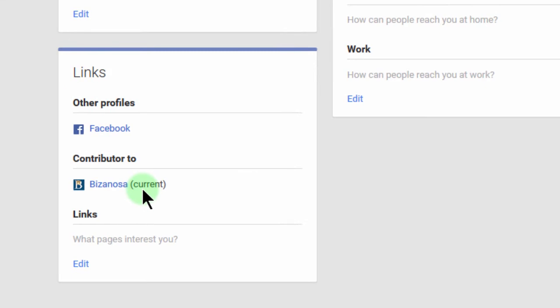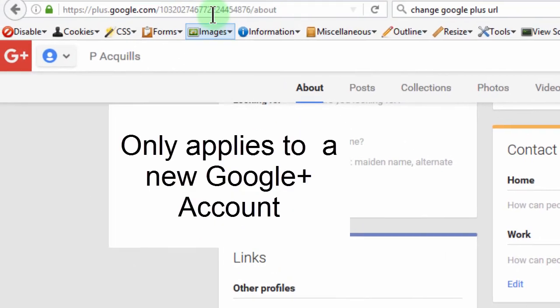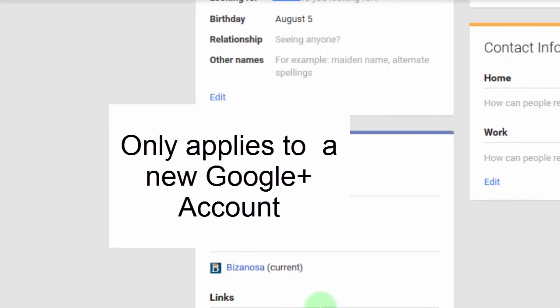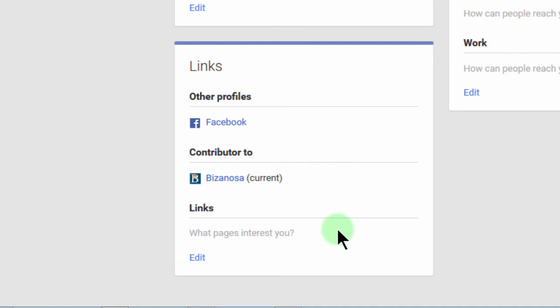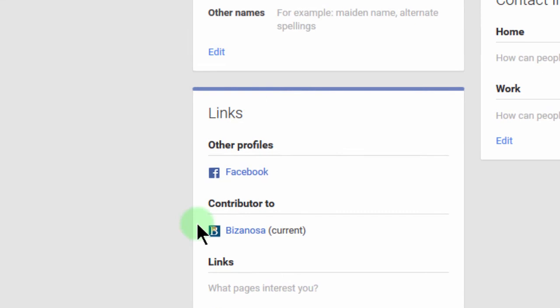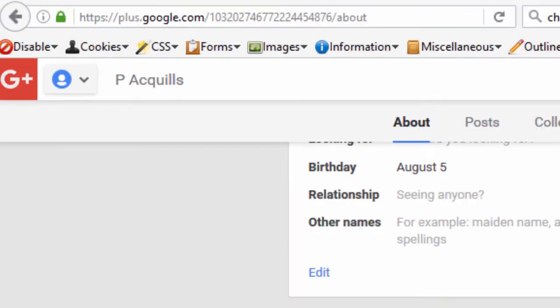Now, there's no way for you to change your Google Plus URL because this is a new Google Plus account. You are not allowed to change your URL for at least 30 days, and you need to have at least 10 people following you. You also need to be following some people, and right now no one is following me. But once you have a few people following you — a minimum of 10 — and 30 days have elapsed, you'll be able to change your link.